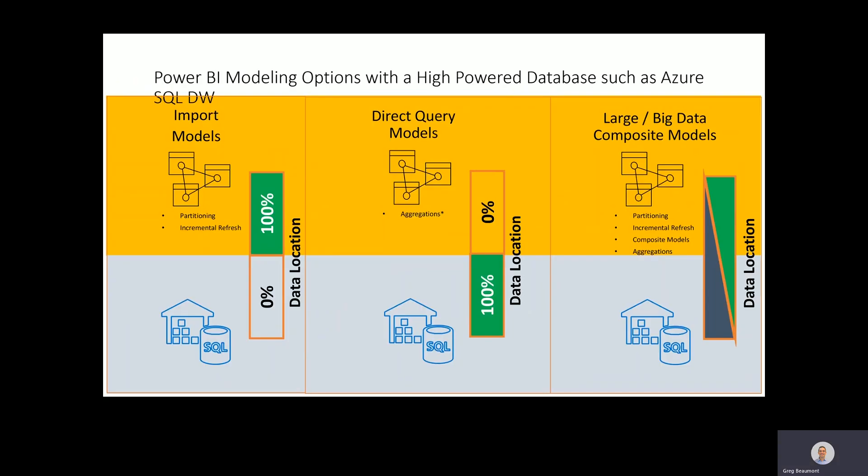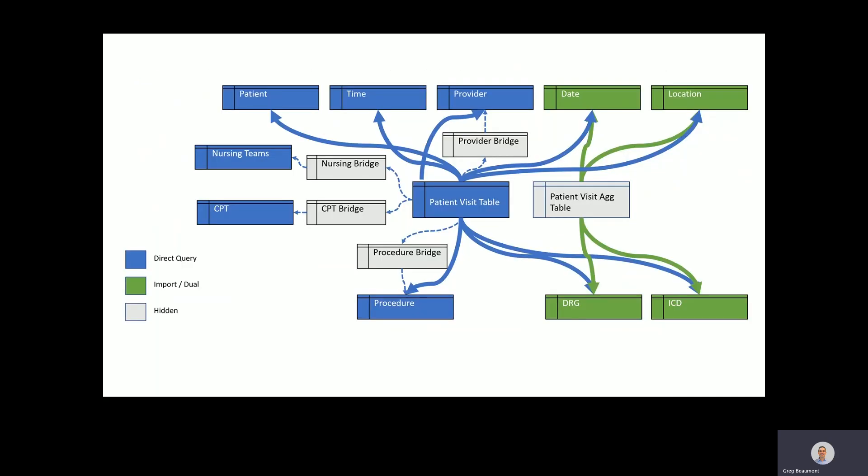In summary, Power BI aggregations with composite models expands the possibilities for building models leveraging larger healthcare data volumes, while still allowing for great query performance and high user concurrency. Please check out the blog article linked in the description for more details, leave a comment, or you can contact me on Twitter or LinkedIn.